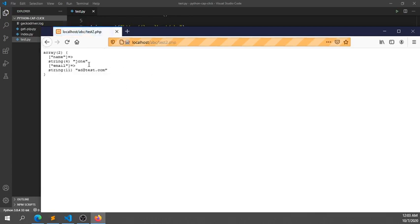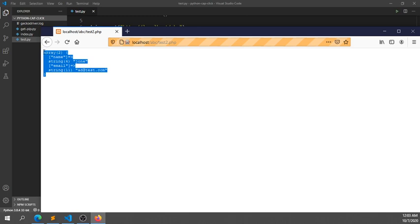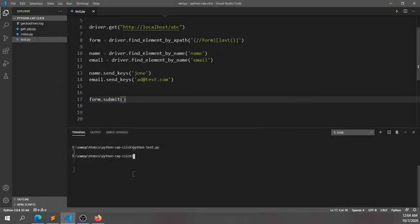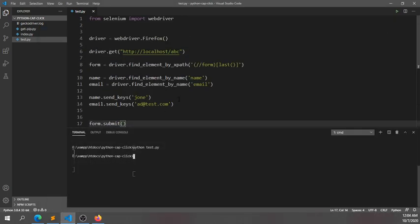It filled the form and submitted it. You can see we're seeing the POST data. This is a very easy example of how you can submit a form using Selenium WebDriver. Thank you for watching this tutorial.